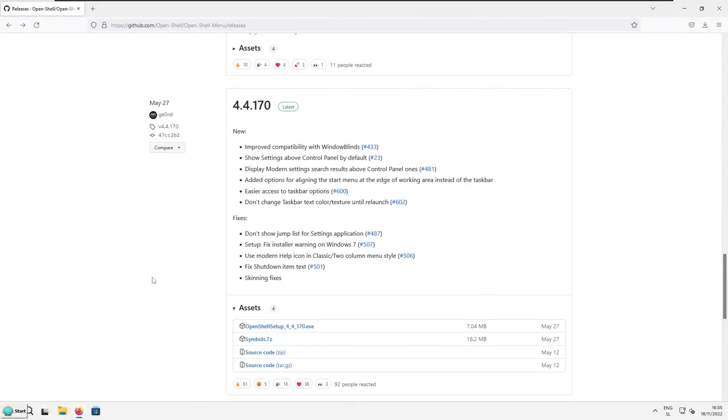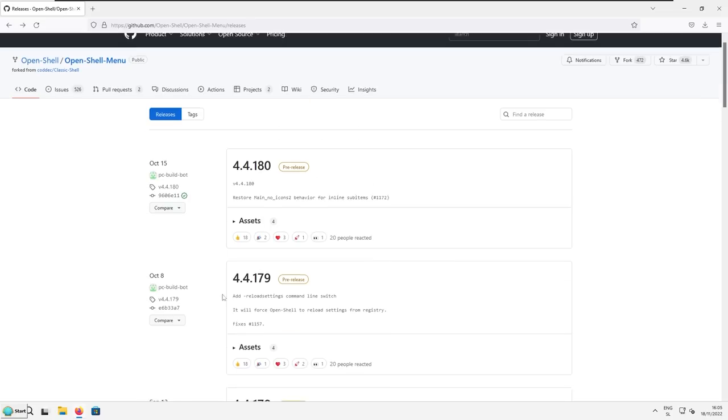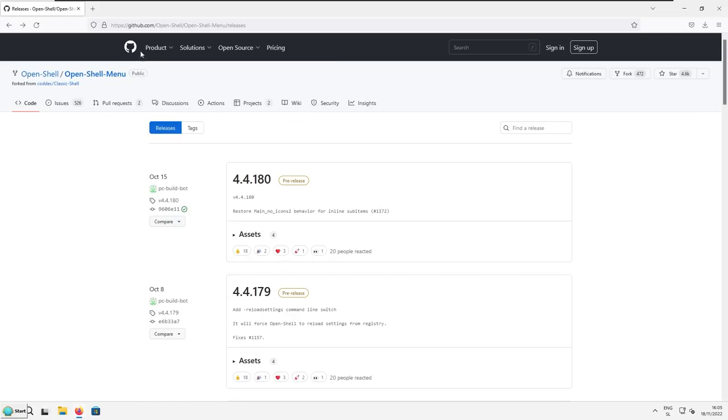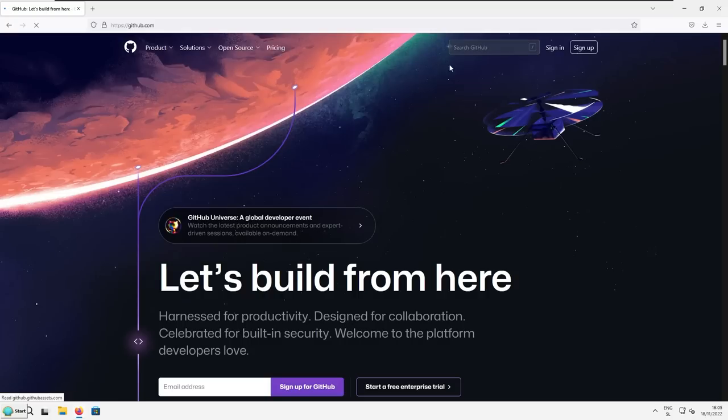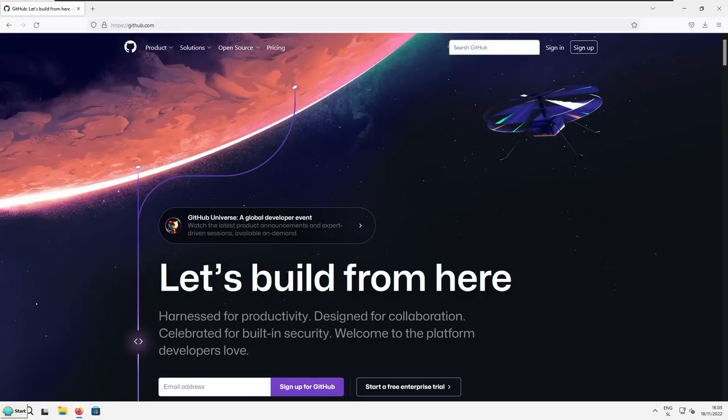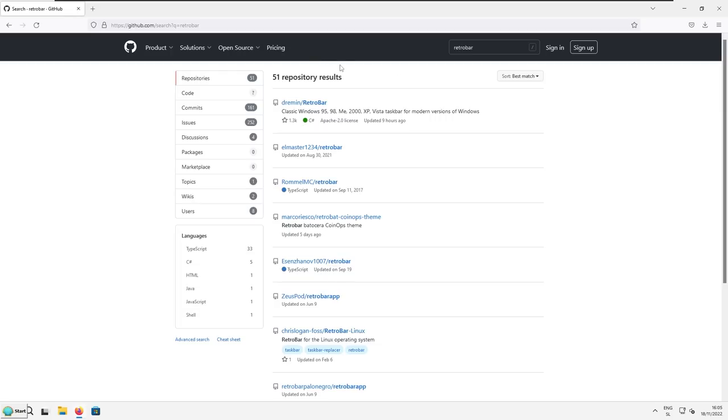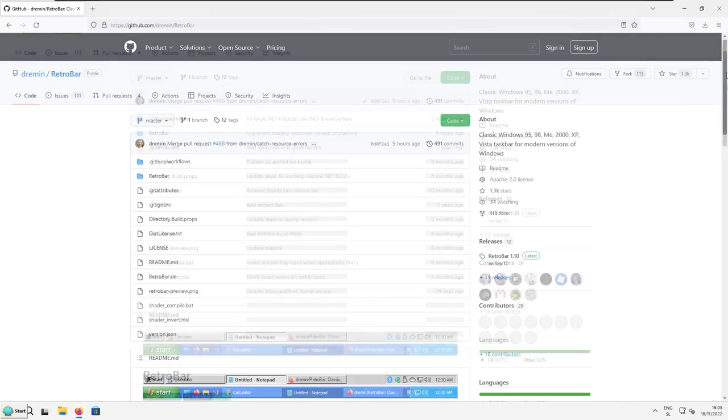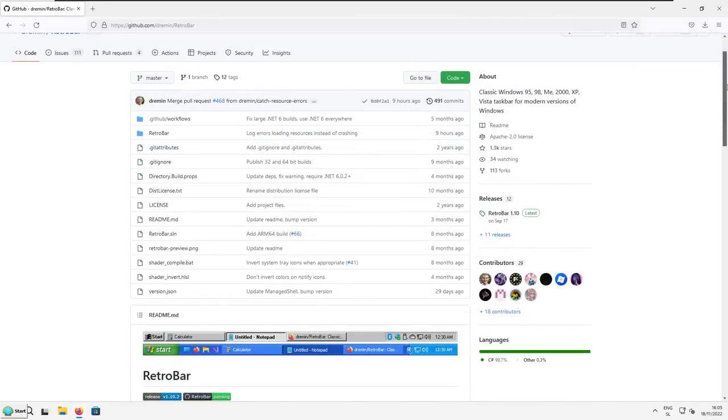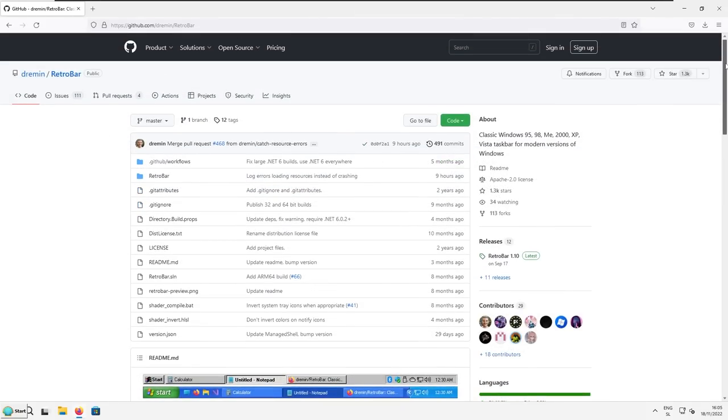So now let's get the Windows XP taskbar look. If you are still on the GitHub, you can scroll up and click on this cat at the top or the GitHub logo, and then search on the GitHub for retro bar. Press enter. And the first result should be from Dermin slash retro bar. Click on this one. And here's the official repository of the retro bar program, which will allow to change the look of the Windows 11 taskbar to the Windows XP taskbar.